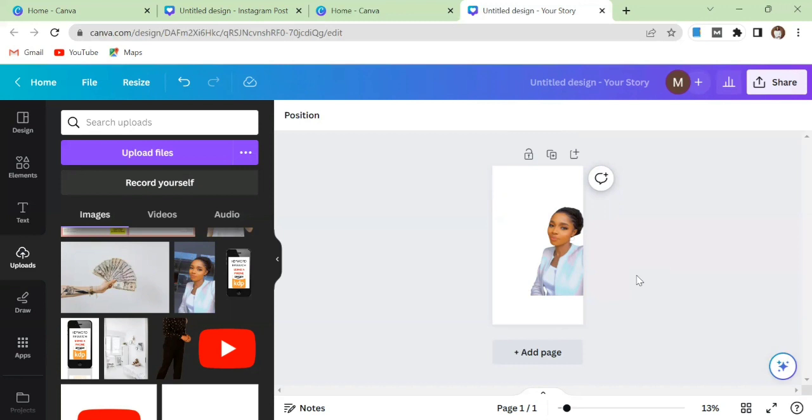But mind you, this option is only open to Canva Pro users. So if you know you've not upgraded to Canva Pro, do that immediately because there are a lot of things that you are missing out on Canva.